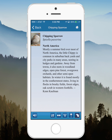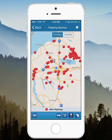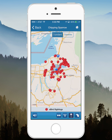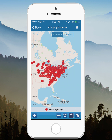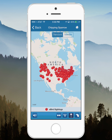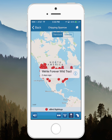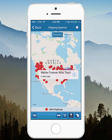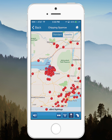So let's go back to the map. You can see all of the sightings within the last 30 days, and you can zoom out to see a continent-wide view of Chipping Sparrows. You can click on the different ones to see when they were seen and the names of the hotspots.